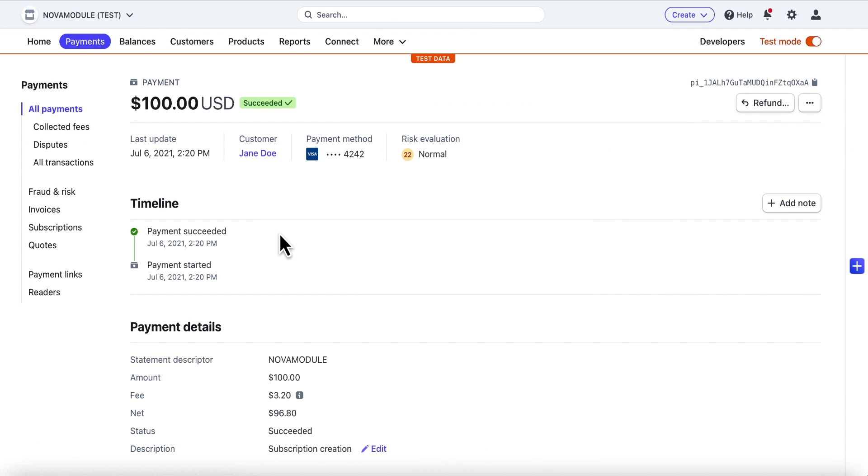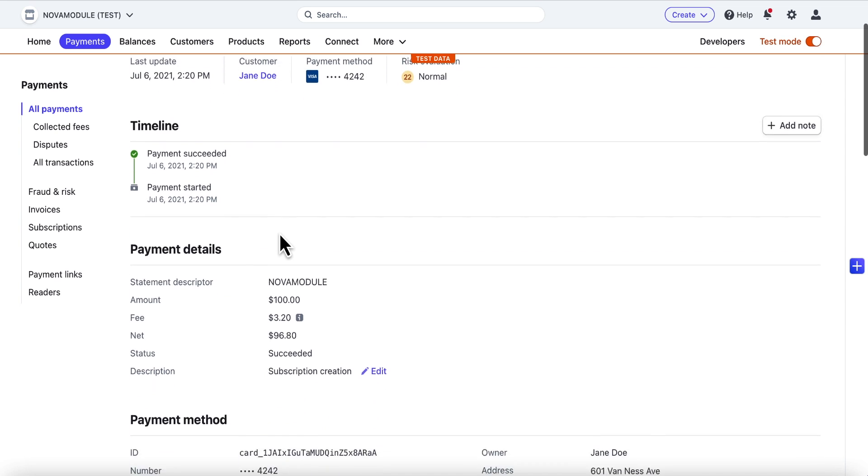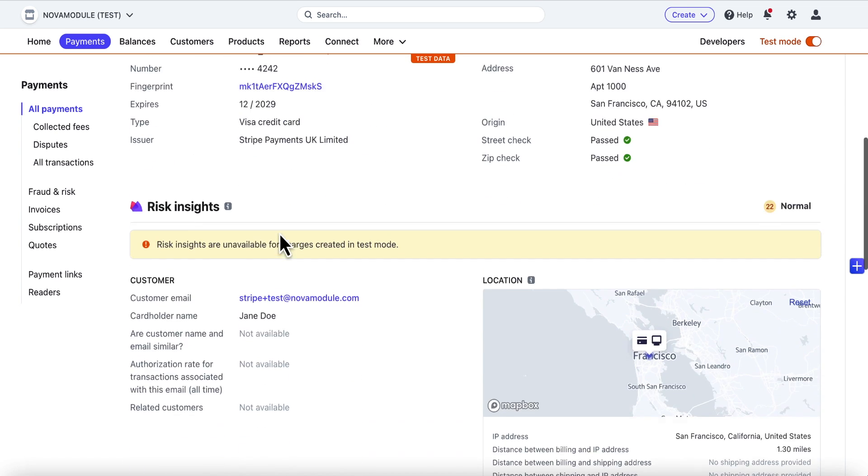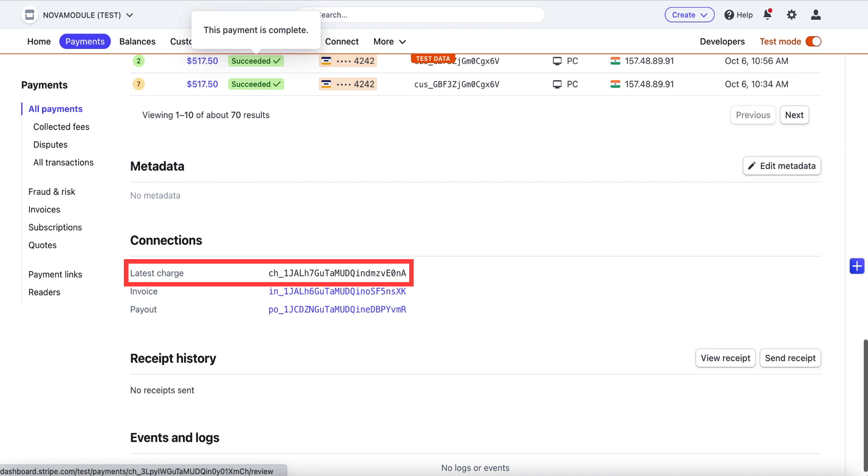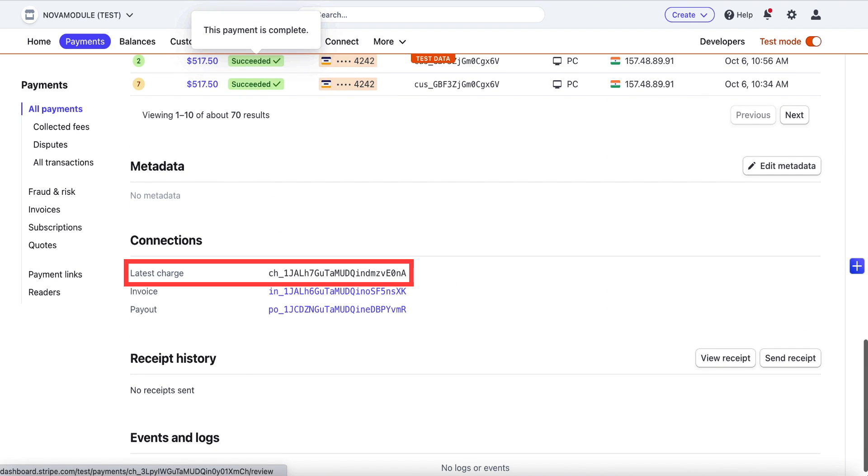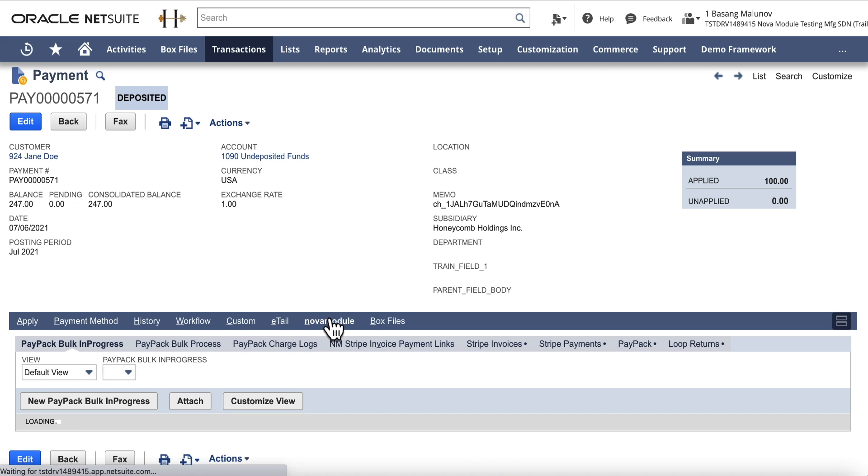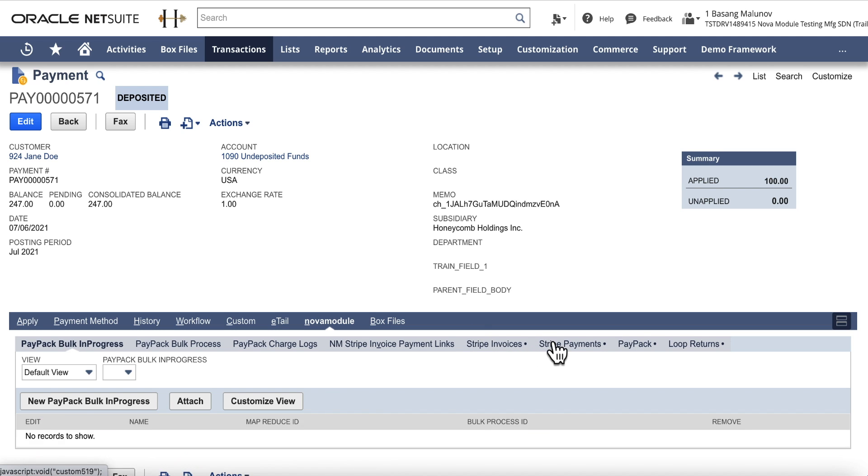As far as the payment sync is concerned, it runs the same way as a charge. Unique transaction IDs are respected and synced over a corresponding system. Here they are again. Stripe payment intent ID and a Stripe charge ID are recorded on a customer payment record in NetSuite.